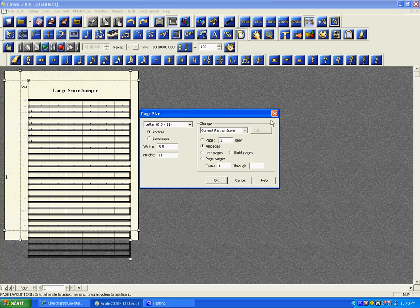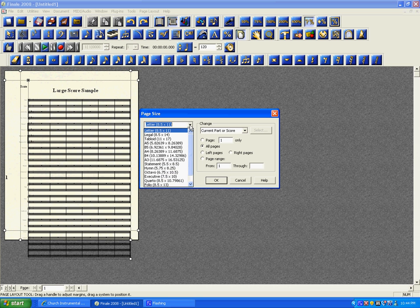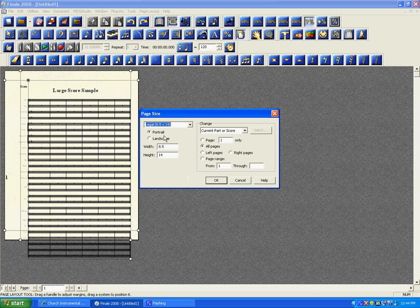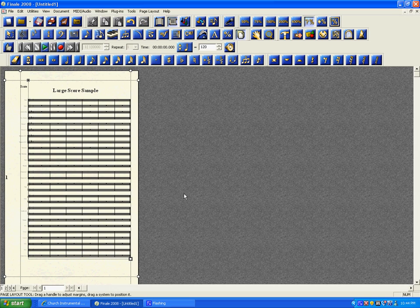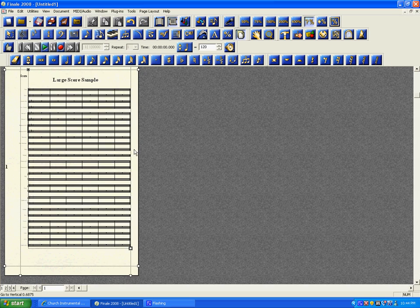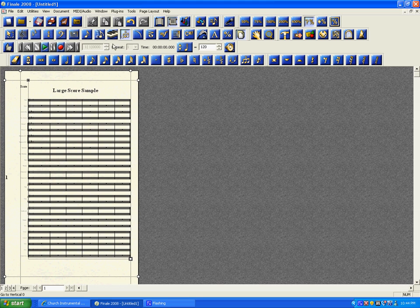Up here in the upper left-hand corner, you see Letter 8.5 by 11 — that's what we currently have. Below Letter, we have the Legal option, 8.5 by 14. I'm going to select that one and hit OK. You will see it instantly fixes the score and the page — now all the staves are appearing on the same sheet of paper. And that concludes this tutorial.